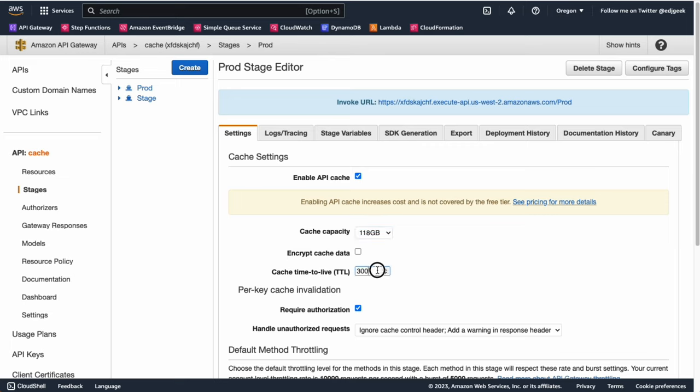The Cache TTL, or Time to Live, determines the duration for which a response will be stored in the cache before it expires. You can set the cache TTL in seconds by entering a value in the Cache TTL field. Choose an appropriate TTL based on how often your API data changes or the freshness requirements of your application.